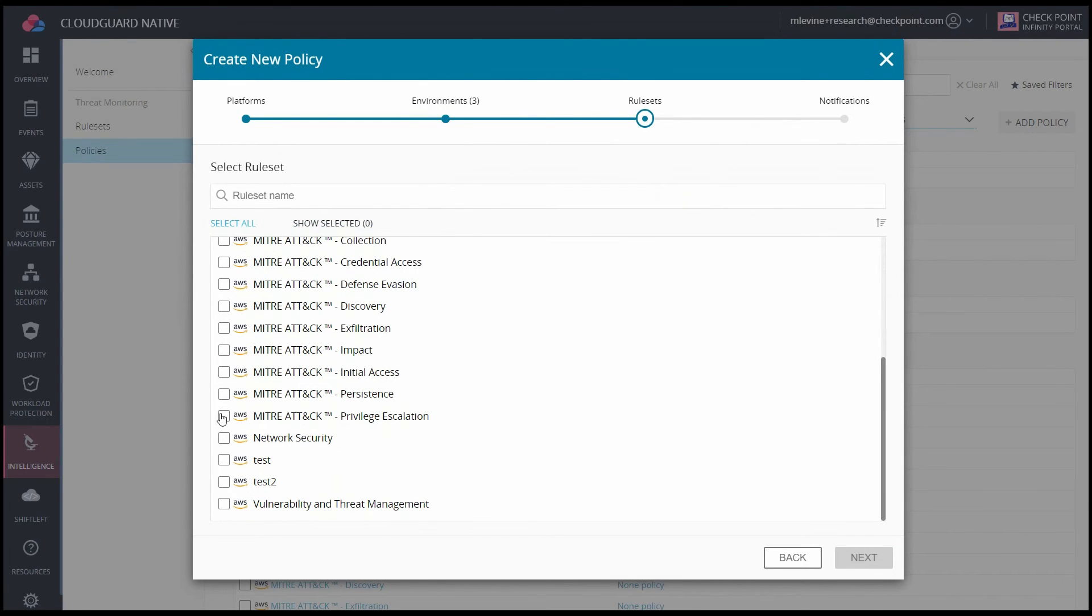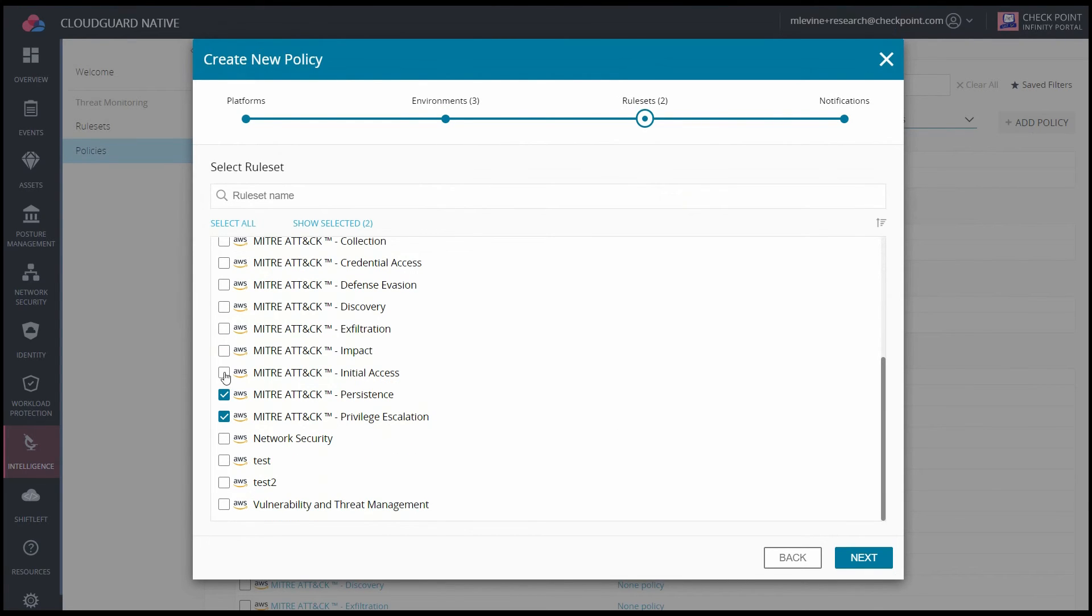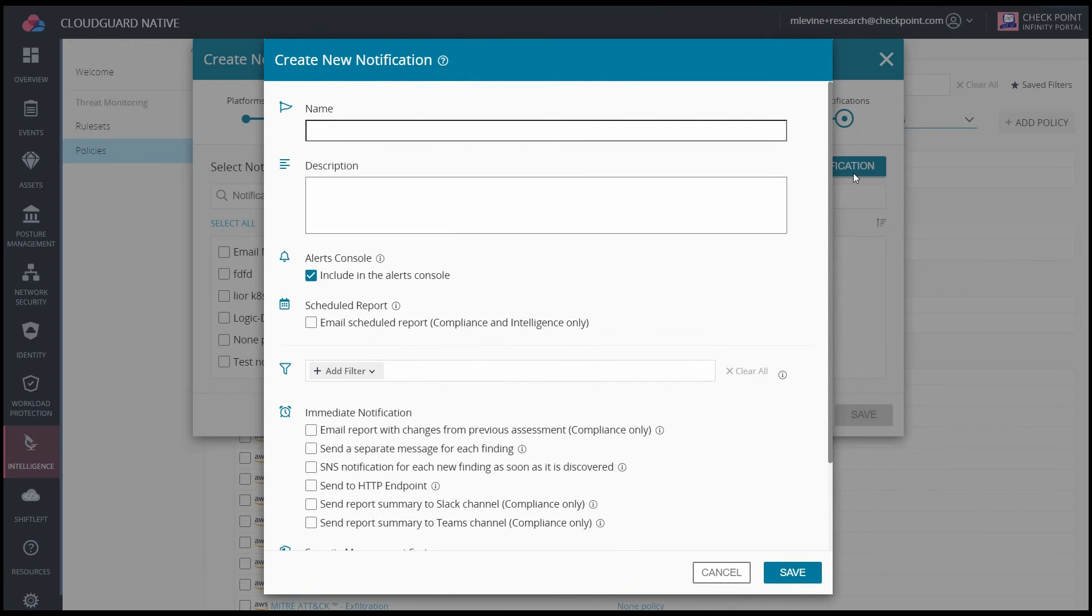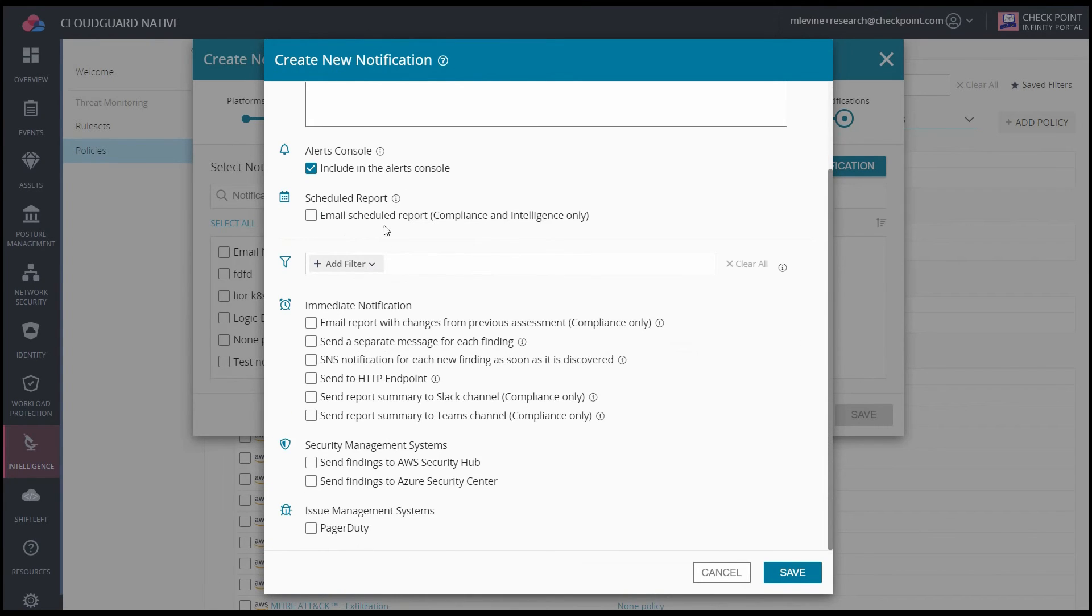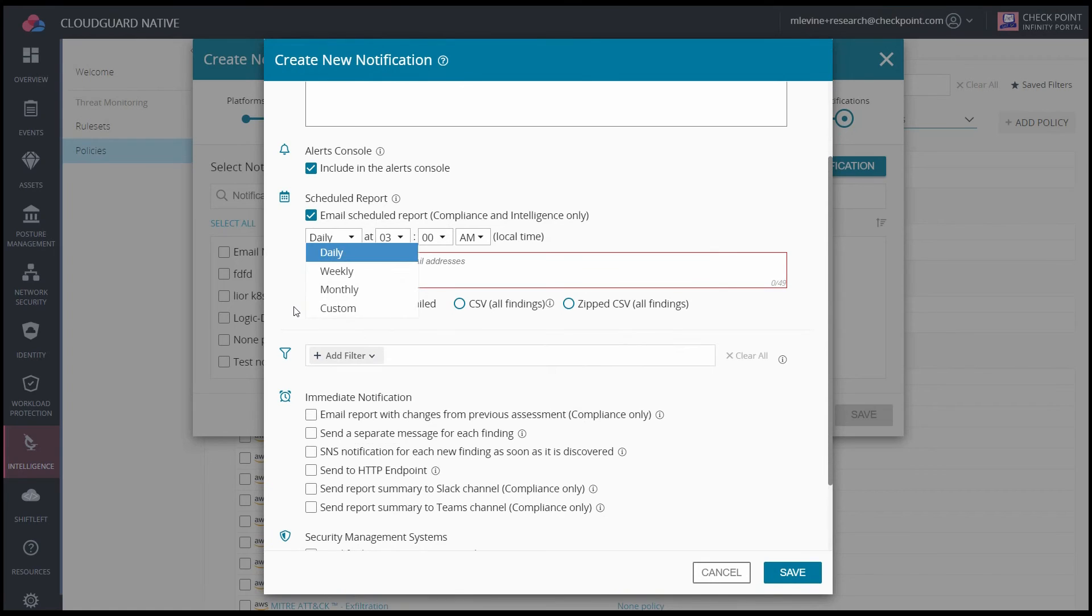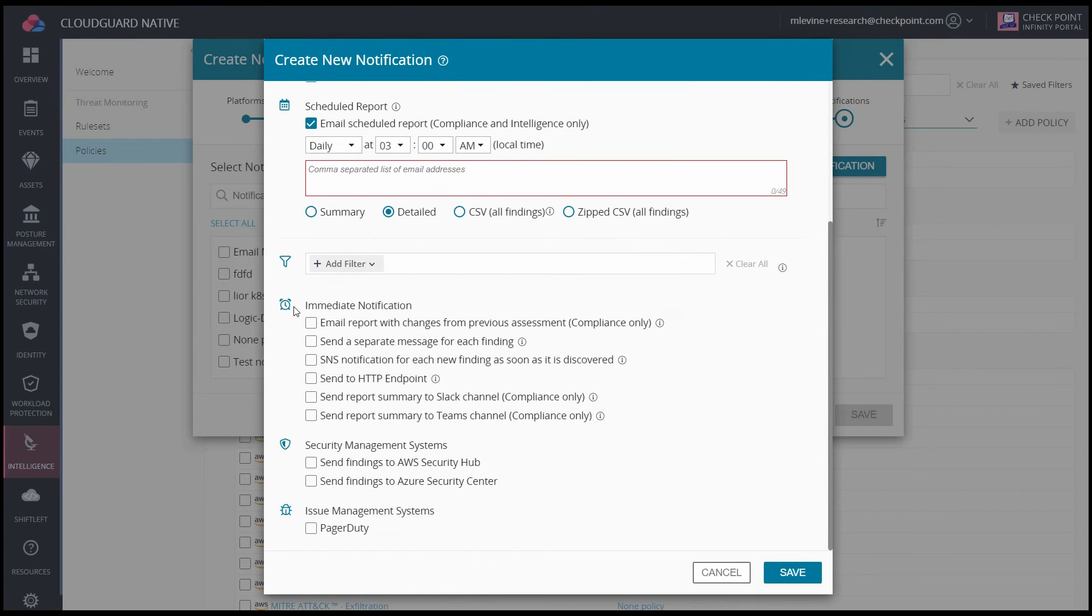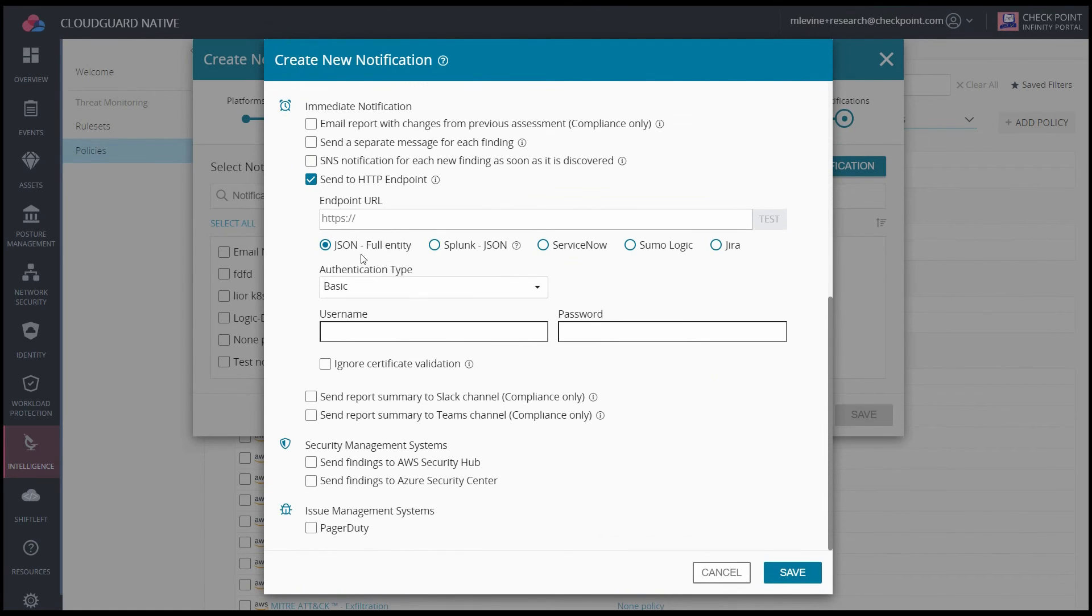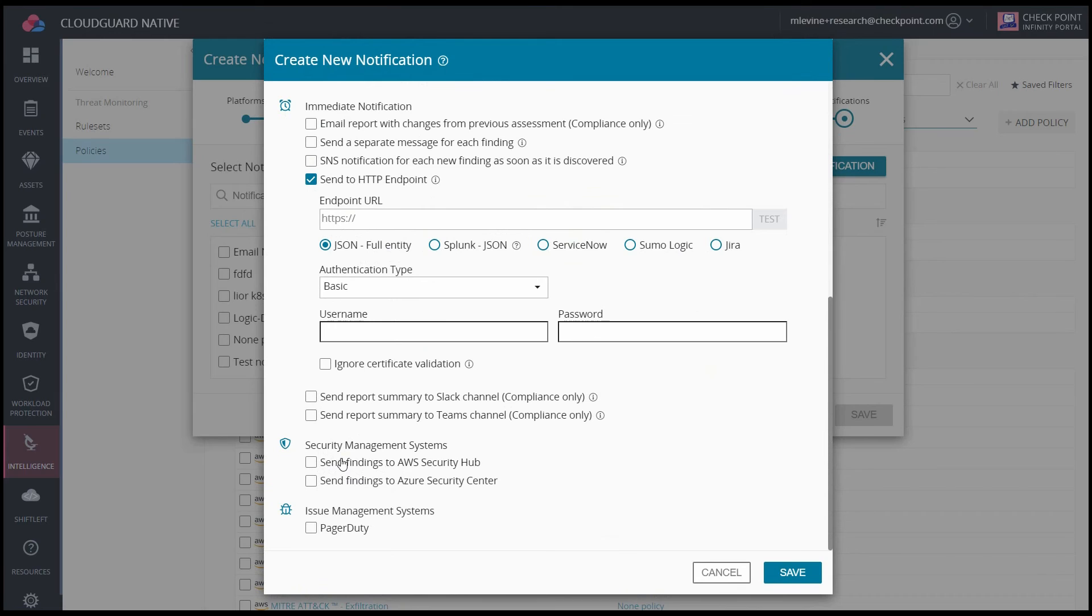In this case, I want to apply all of the ones that are based on the MITRE ATT&CK framework. And now I can decide how I want to be notified. There are many options, including being emailed daily, weekly, monthly, or a custom amount. You can send it to an HTTP endpoint, which includes Splunk, ServiceNow, Sumo Logic, and Jira, or you can send it to security management systems like AWS Security Hub, or issue management systems like PagerDuty.